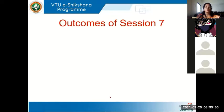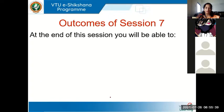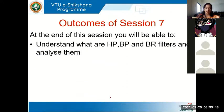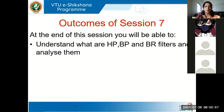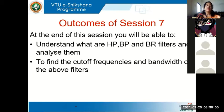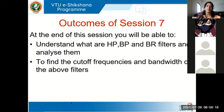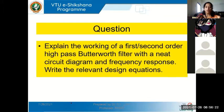The outcomes of this session: you will be able to understand what high pass, band pass, and band reject filters are, analyze them, find their transfer function V0 by Vin, and find the frequency response. We'll also find cutoff frequencies and bandwidth. Band pass and band reject filters have two cutoff frequencies, whereas the high pass filter has one single lower cutoff frequency.